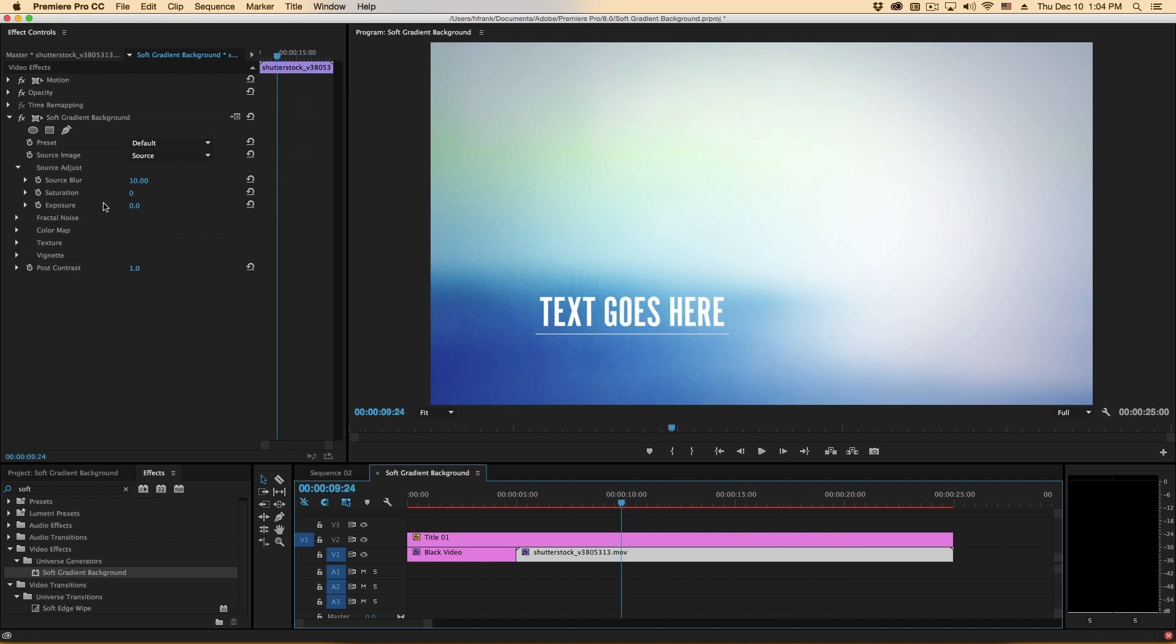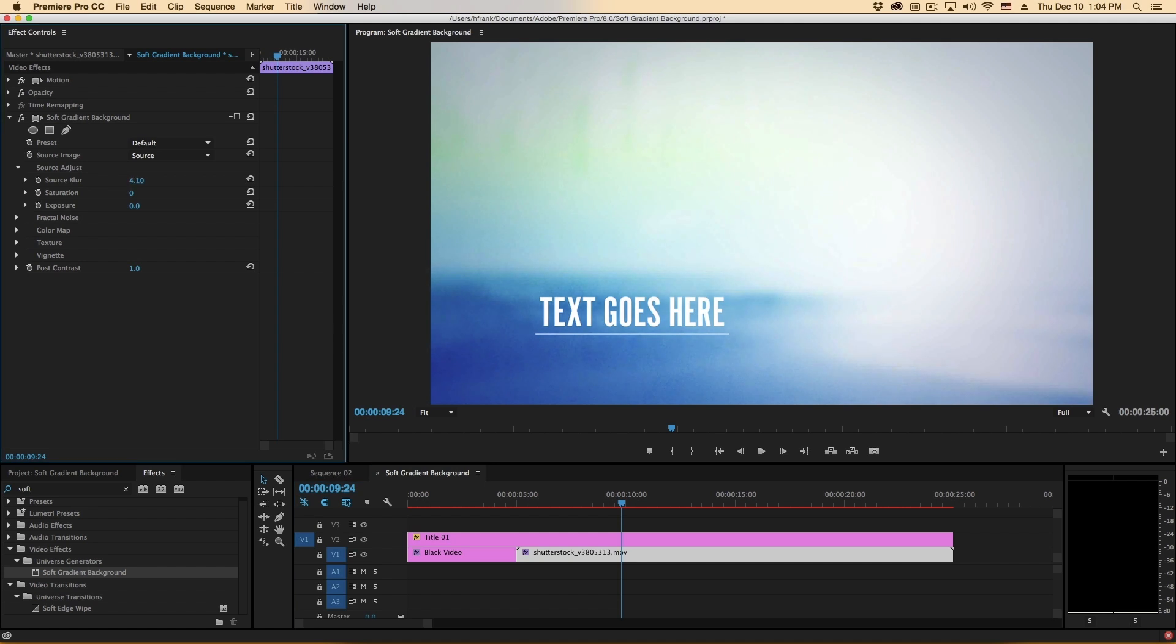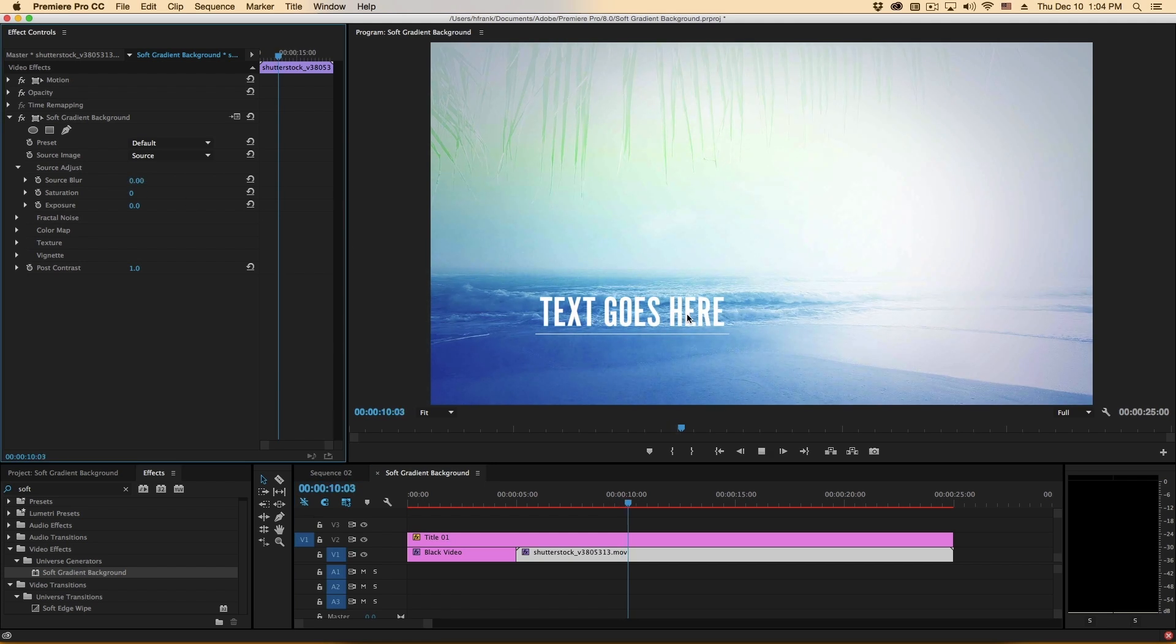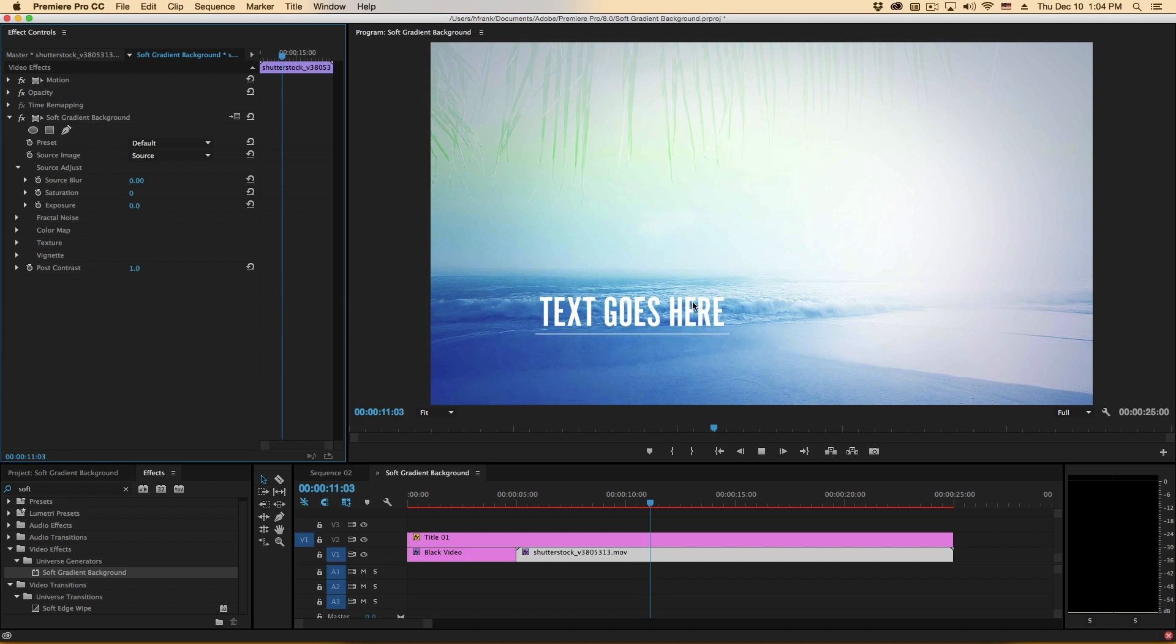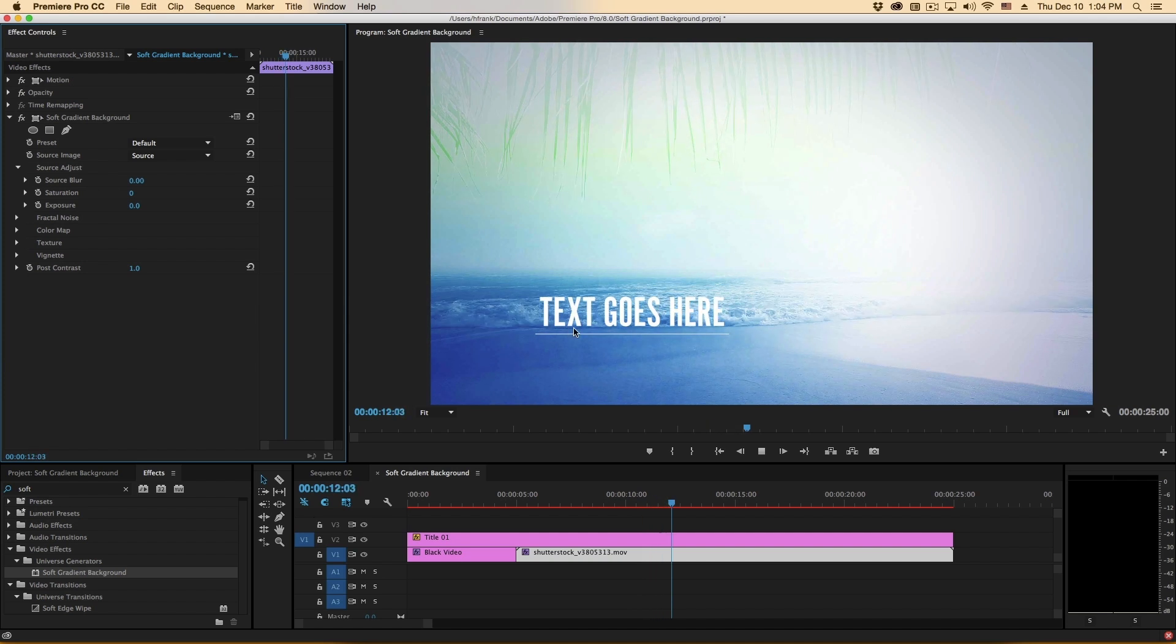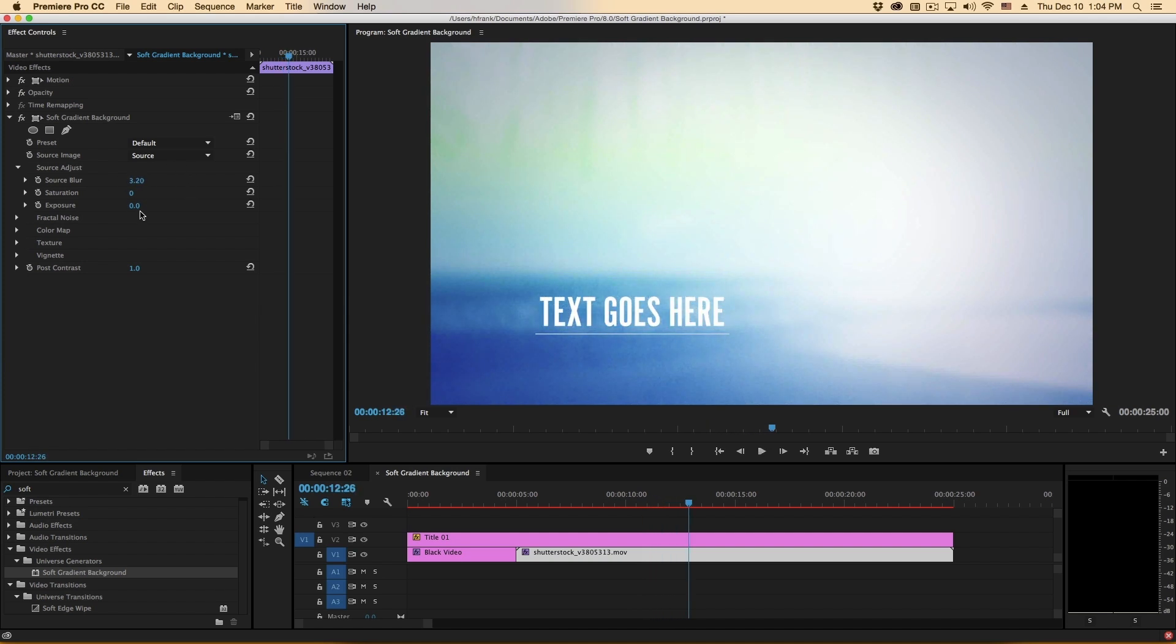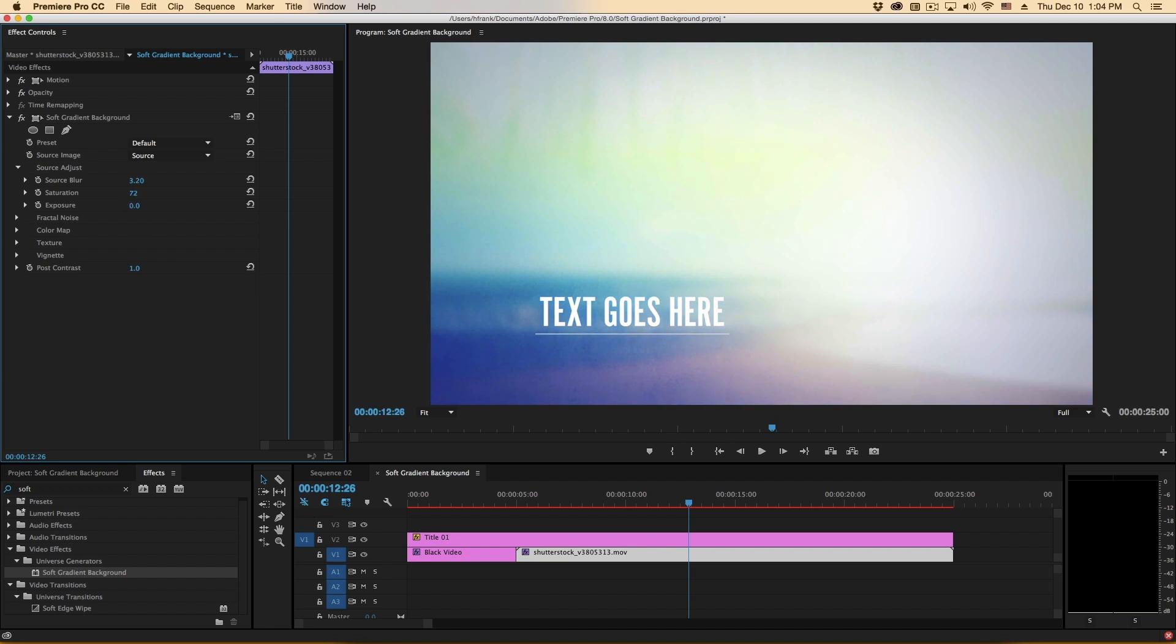So let's go to the source adjust and you can see that we've got this source blur which we can turn up and down if you'd like to have the original footage come through a little bit more like that or we can blur it out like so. We have overall saturation controls here which by default is turned all the way to zero so we just see the luminance of the original but if you'd like to see more you can turn up the saturation like that as well as the exposure.